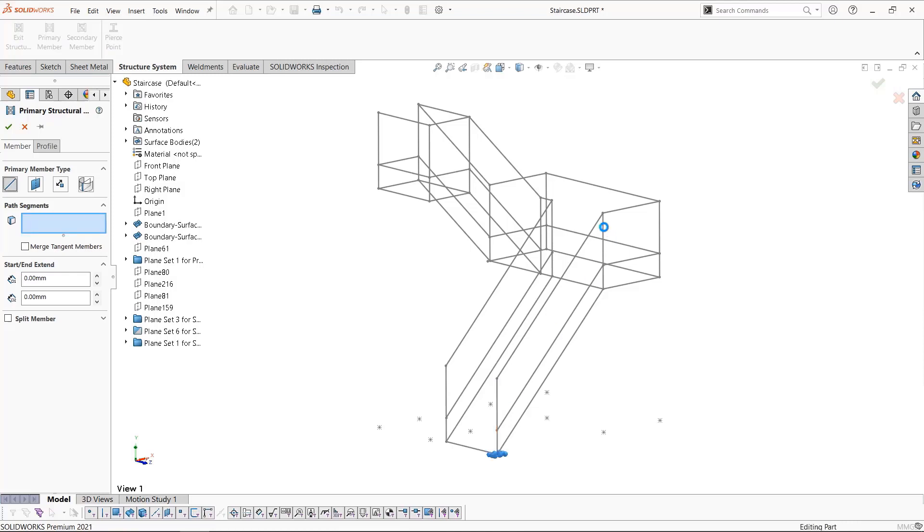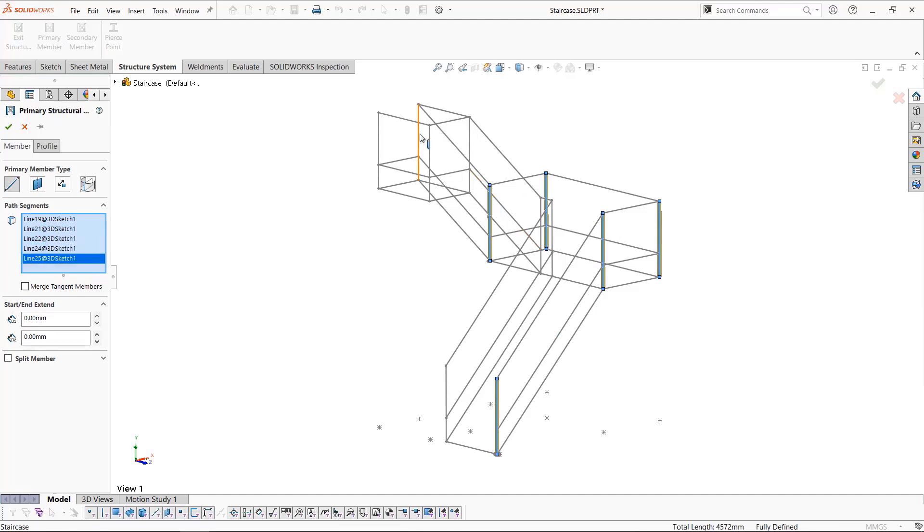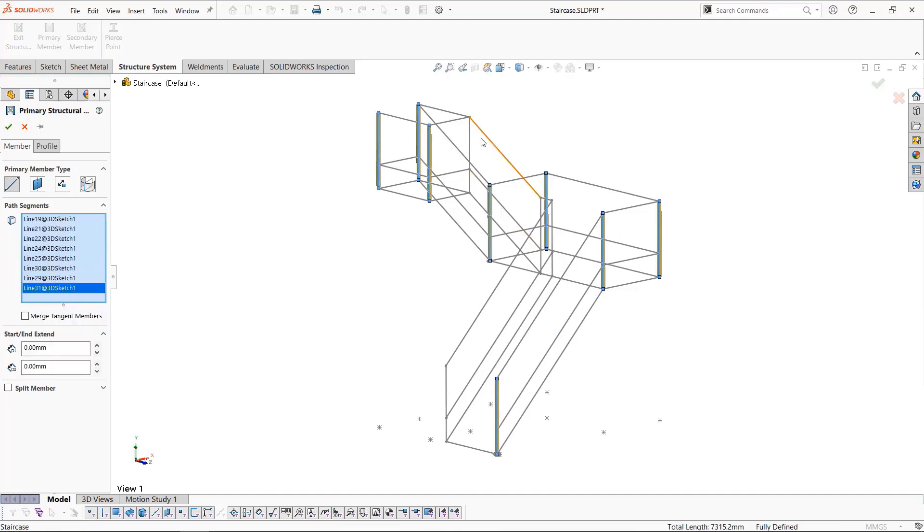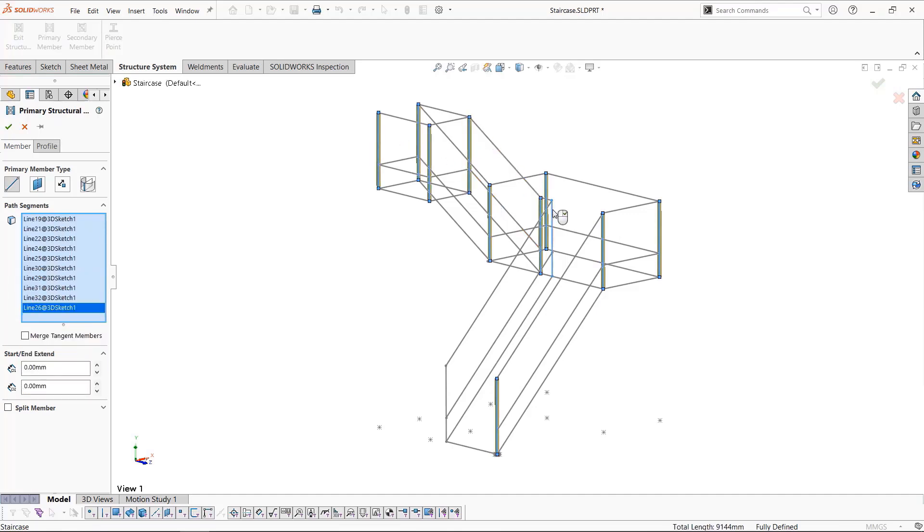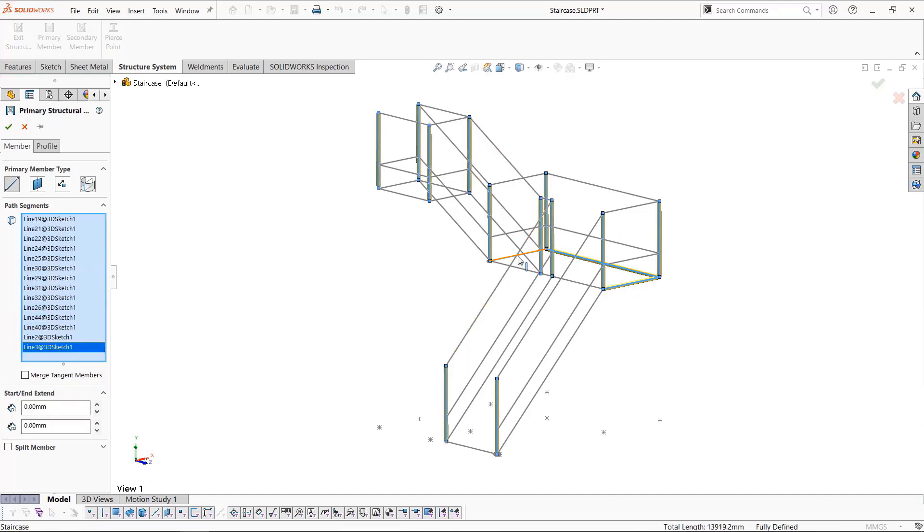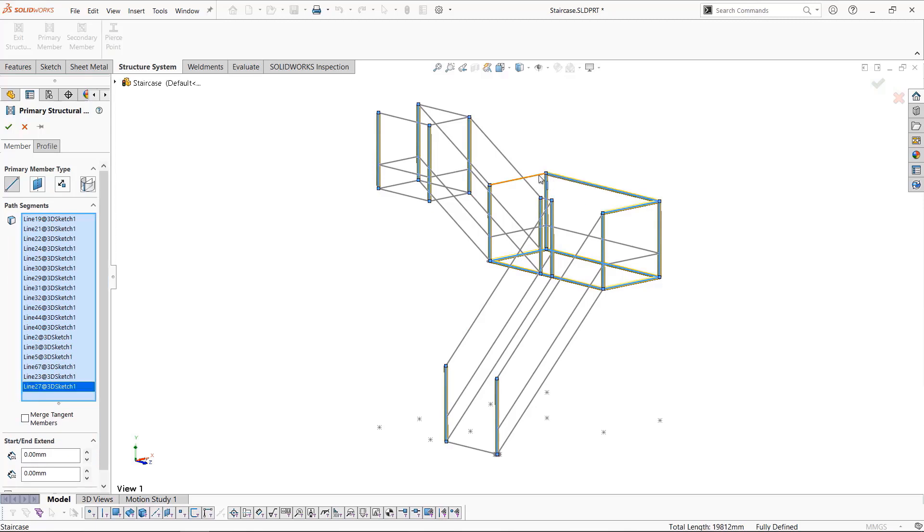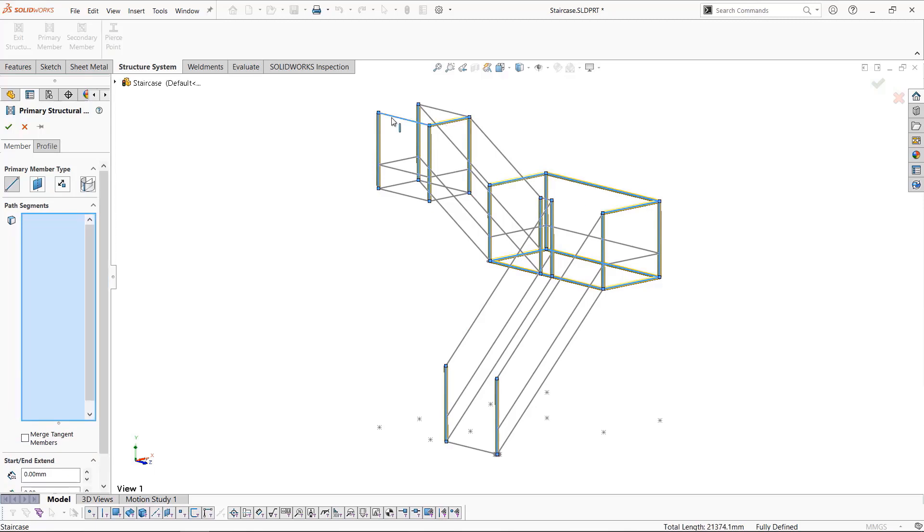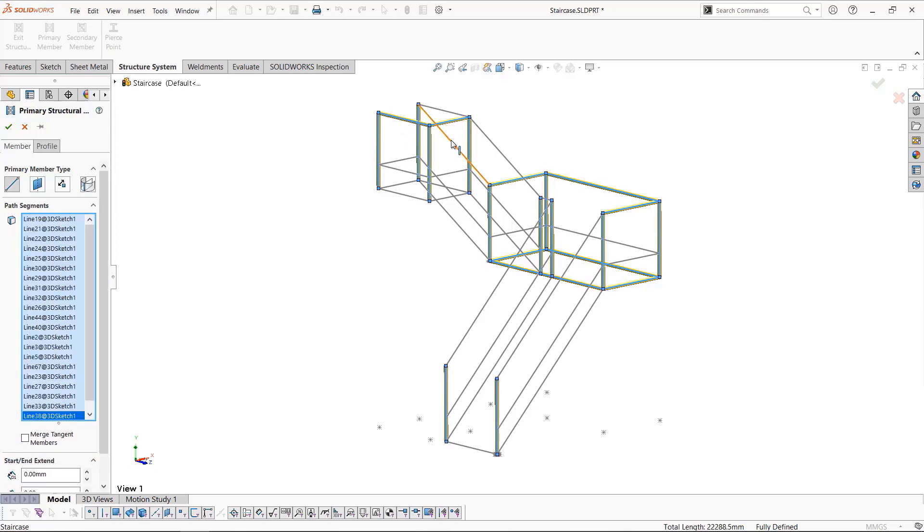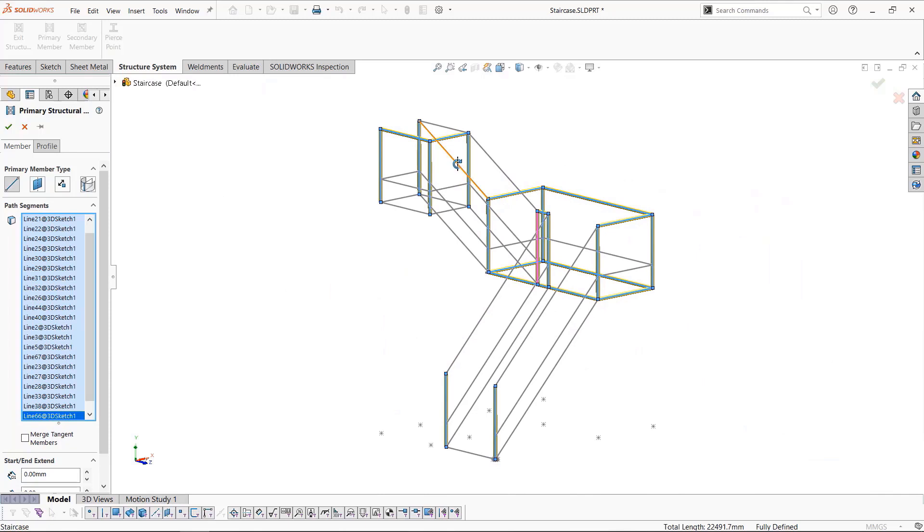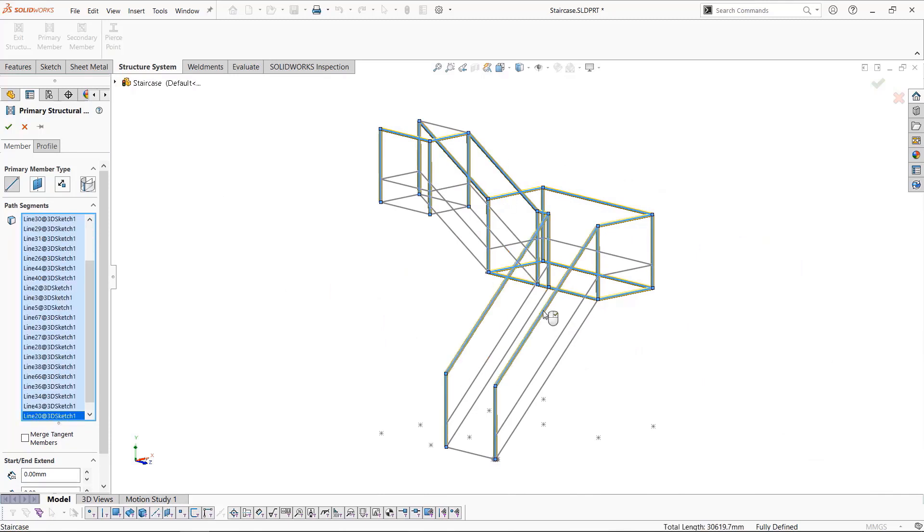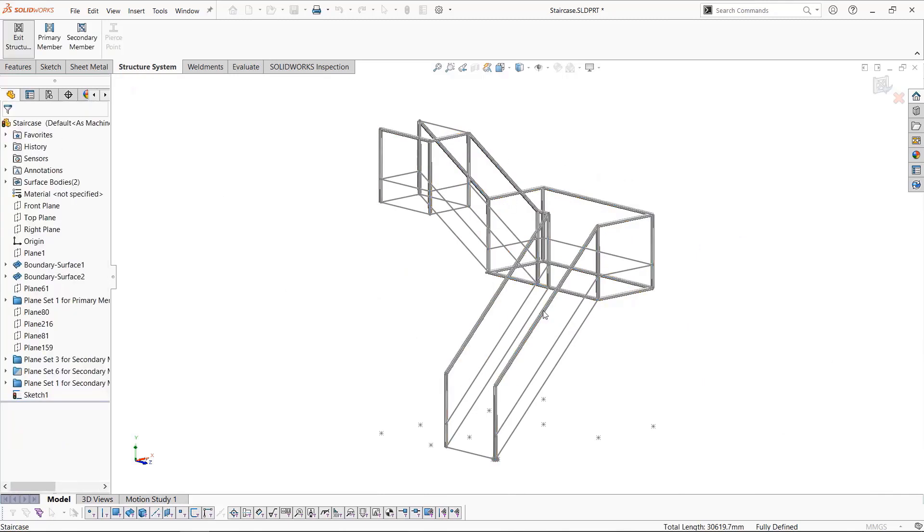In this case, we'll start by selecting all the vertical lines and then all the horizontal ones. This allows us to maintain better control over how the segments are oriented from the start. Once we finish selecting all of our edges, we'll click okay for the first primary member section.